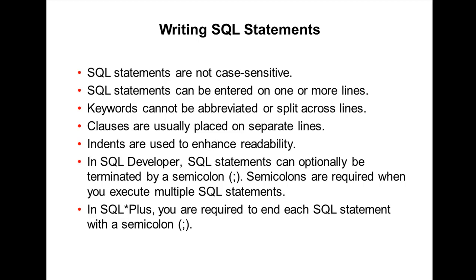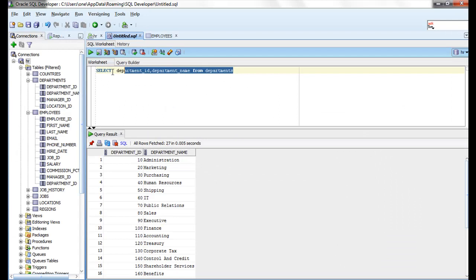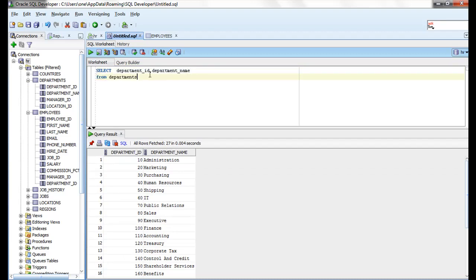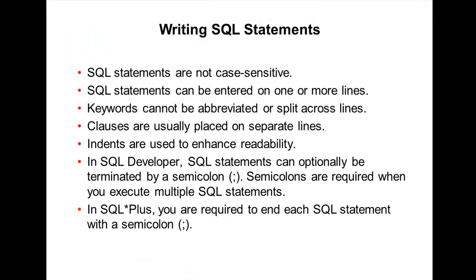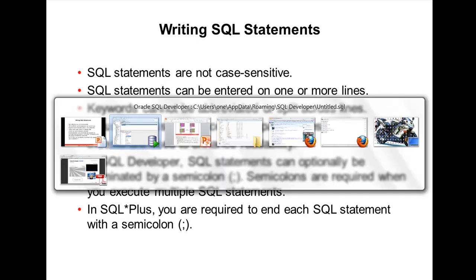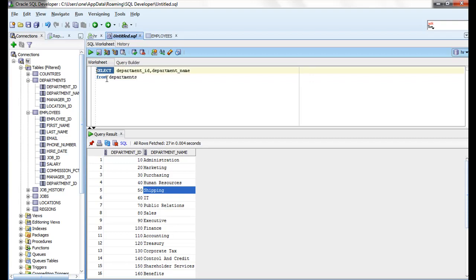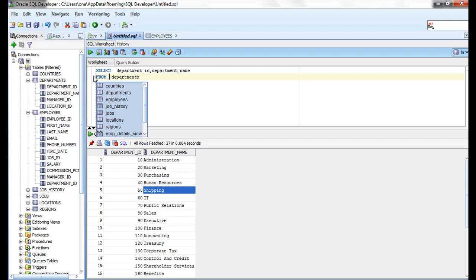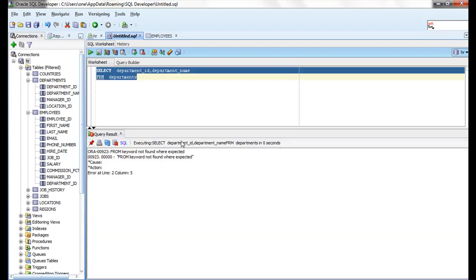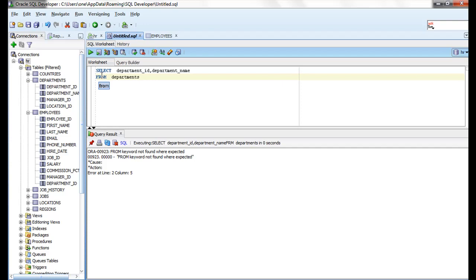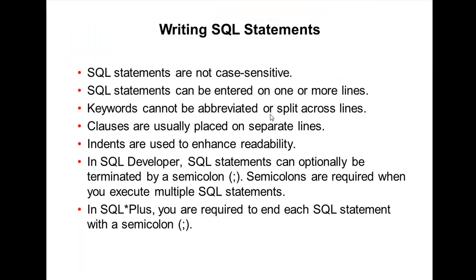SQL statements can be entered on one or more lines. You can write the whole thing in one line, or you can split it into two lines — it works either way. However, keywords cannot be abbreviated or split across lines. SELECT and FROM are keywords. If you abbreviate them, you get an error: 'FROM keyword NOT found where expected.' So keywords cannot be abbreviated or split across lines.